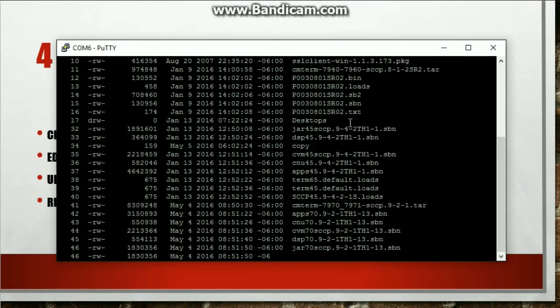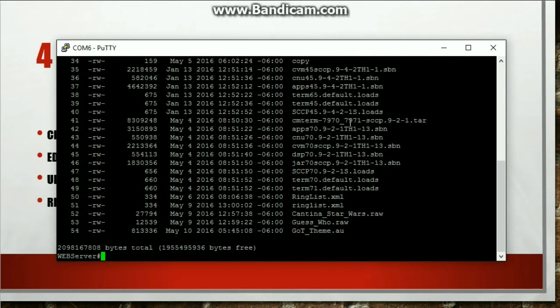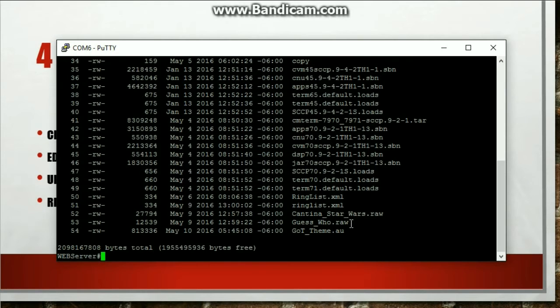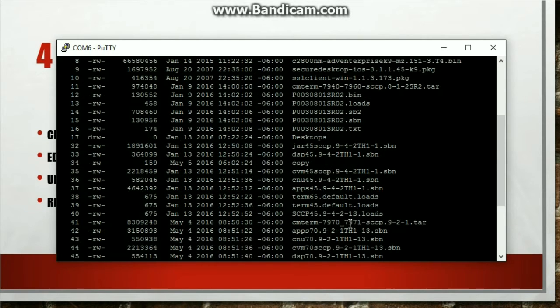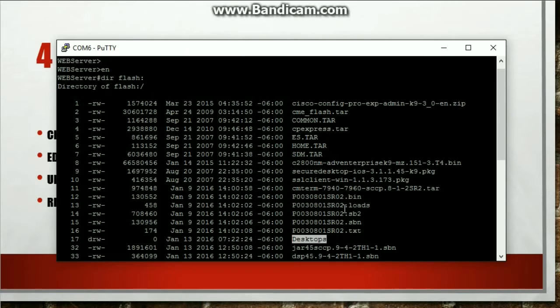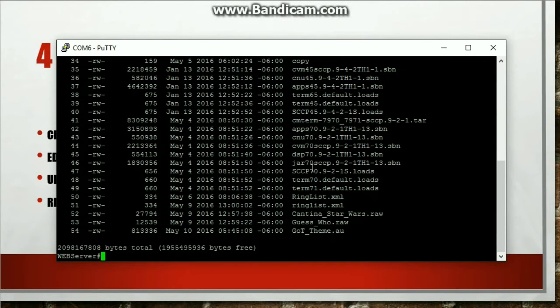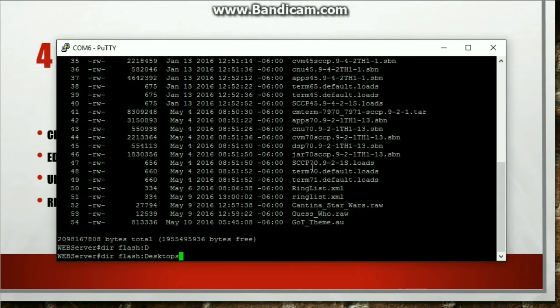So one folder that I want to point out is, it should be called Desktops. So you need to create a folder on the flash and it's going to be called Desktops. OK. Desktops. So let me expand that. Desktops.